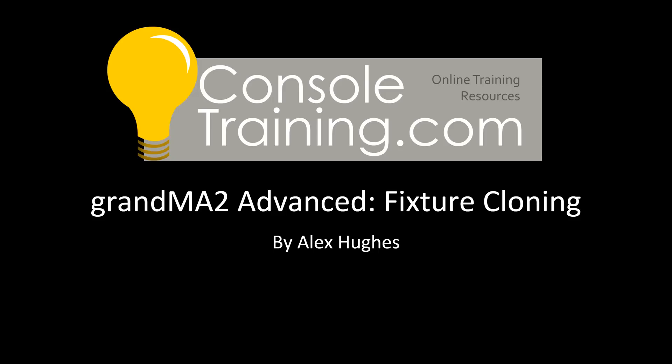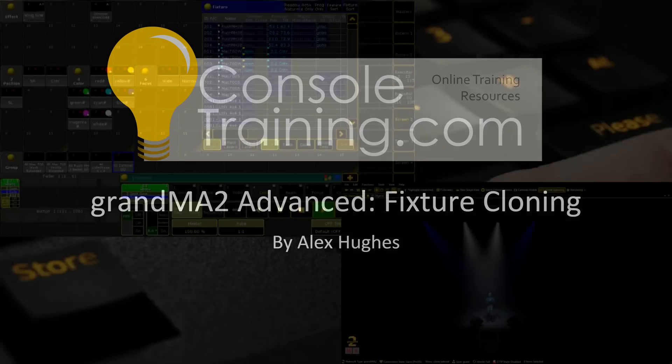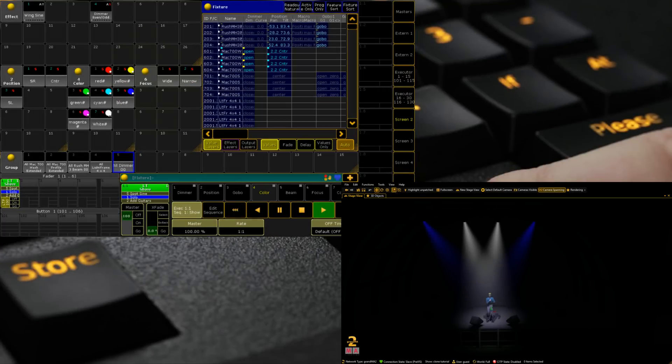Hello and welcome to ConsulTrading.com's GrandMA2 Advanced video on fixture cloning. My name is Alex Hughes and today we're going through the process of cloning fixtures in GrandMA2. Today we're using MA version 3.2.3, but this feature has been around for a fairly large amount of time, so no need to worry if you're not running 3.2 currently.